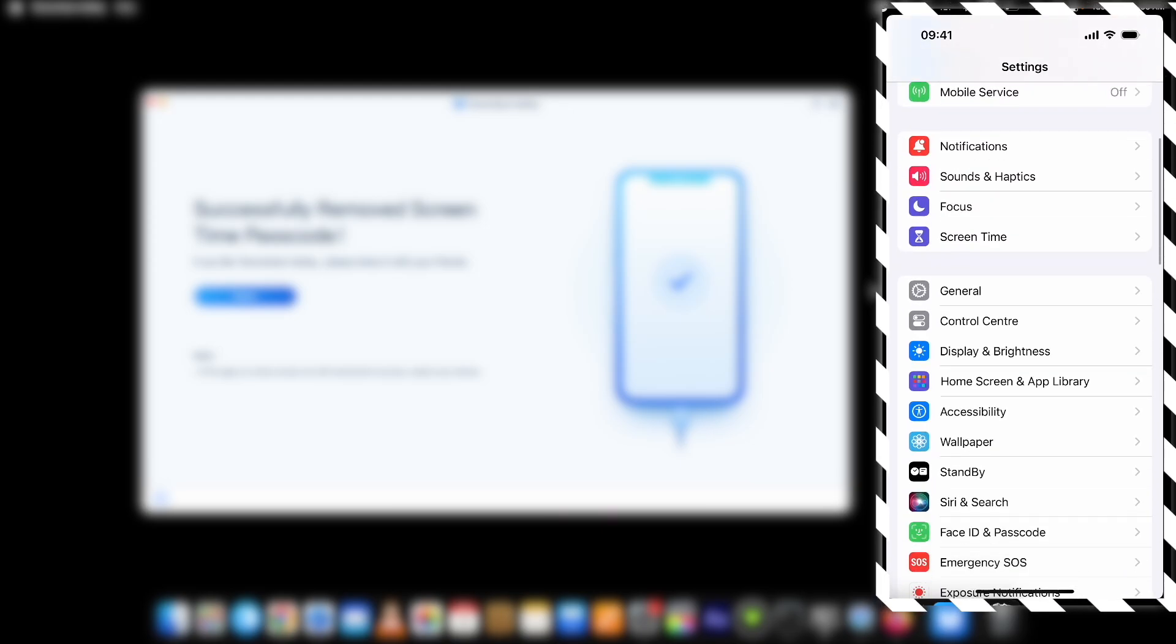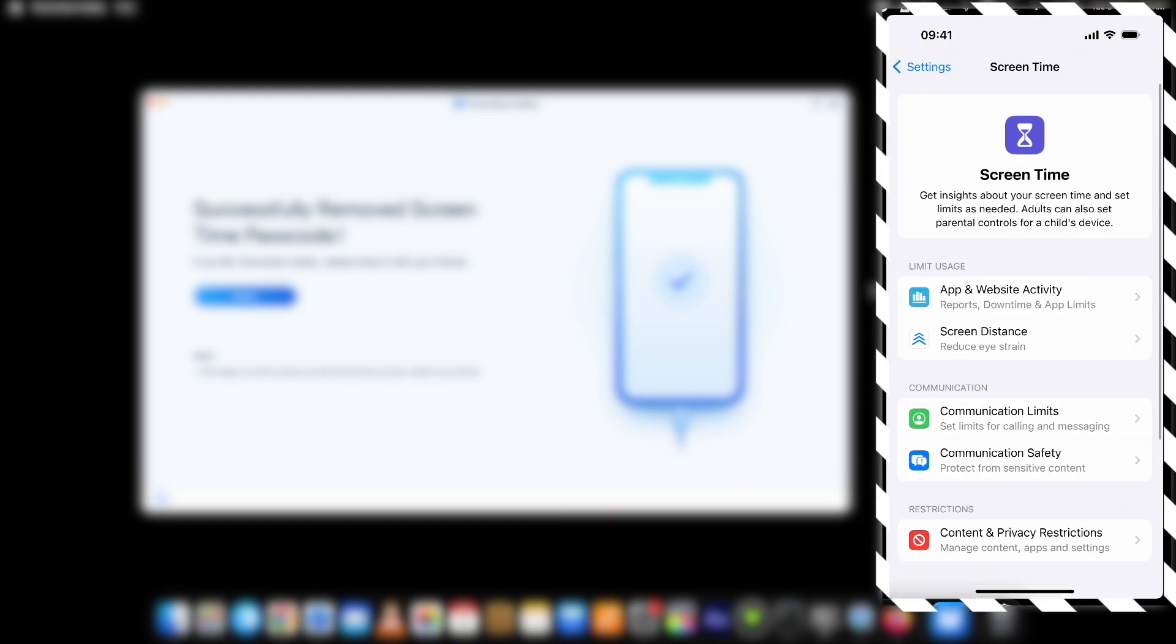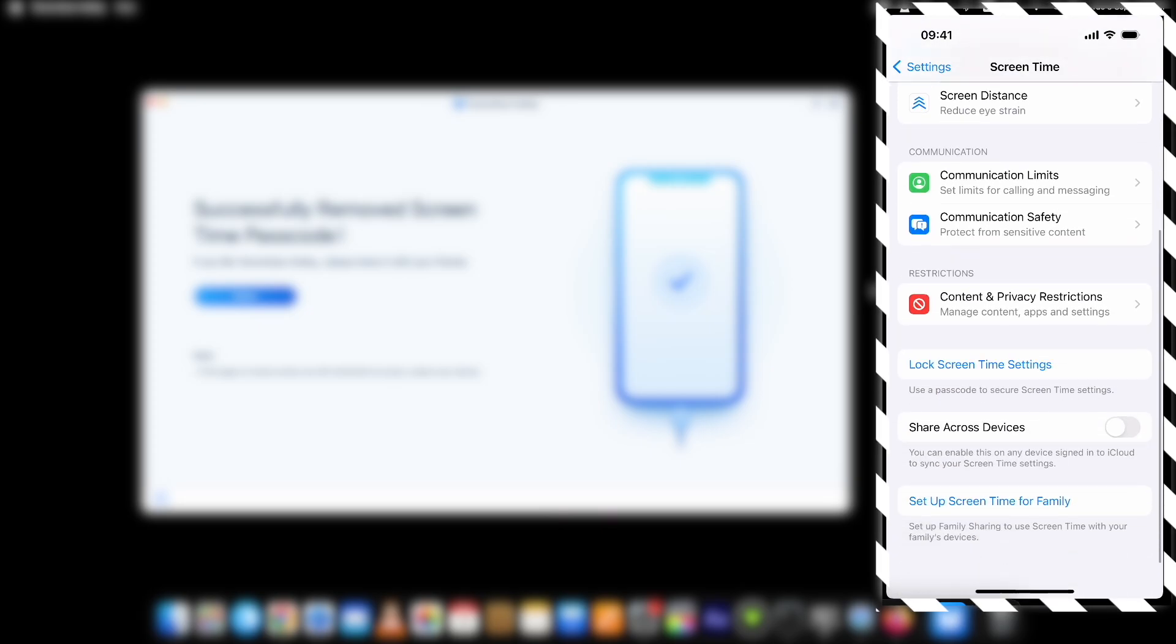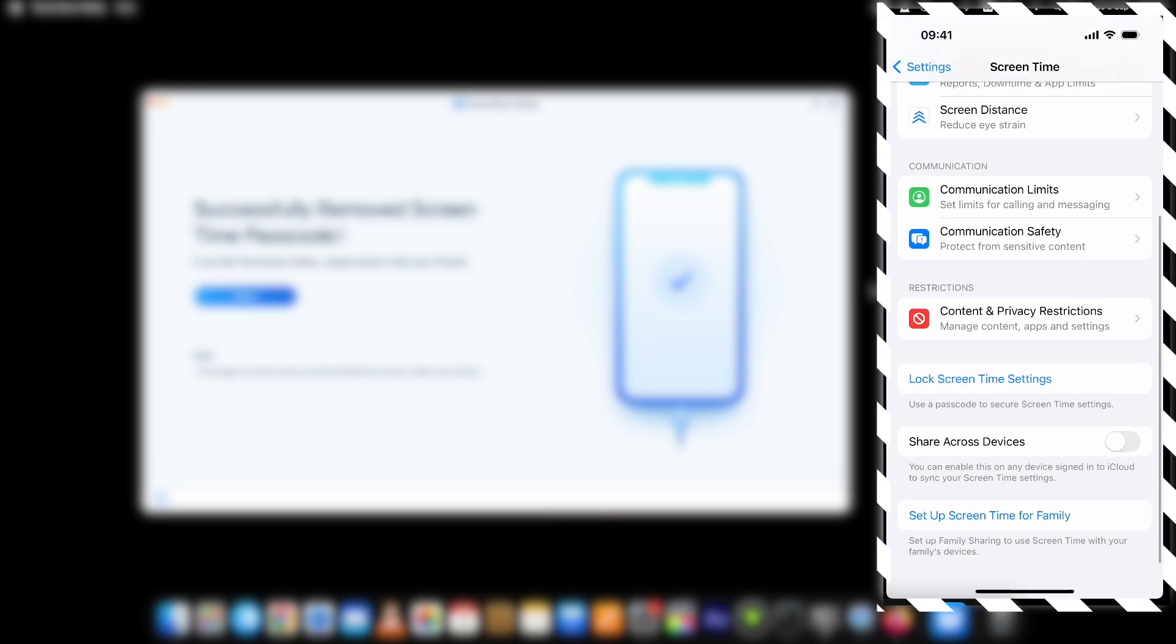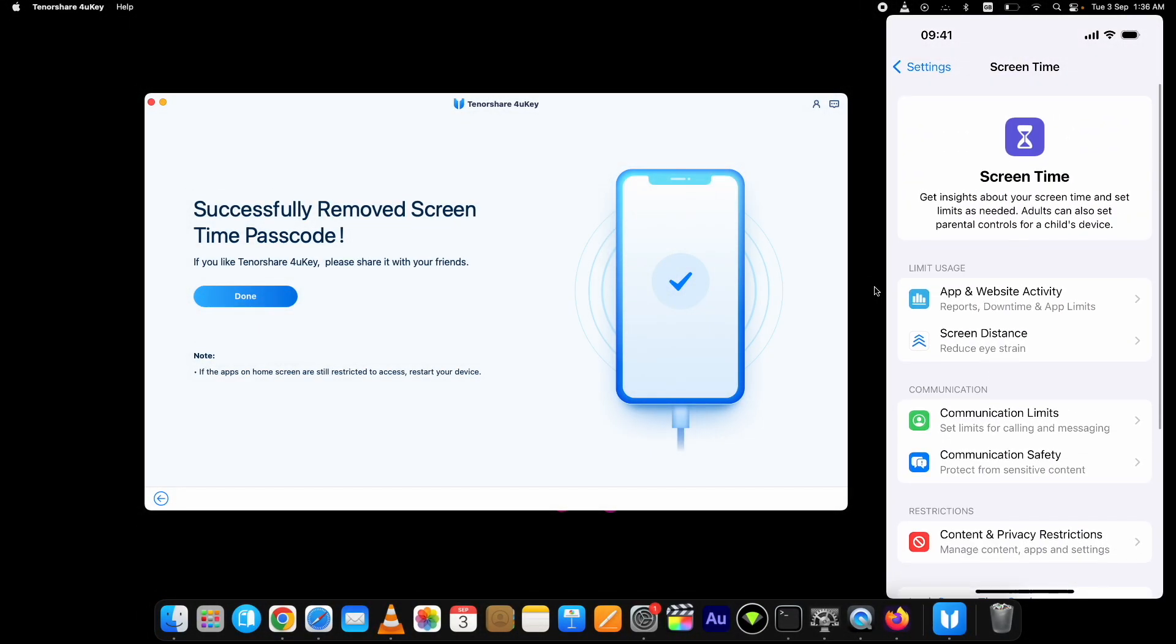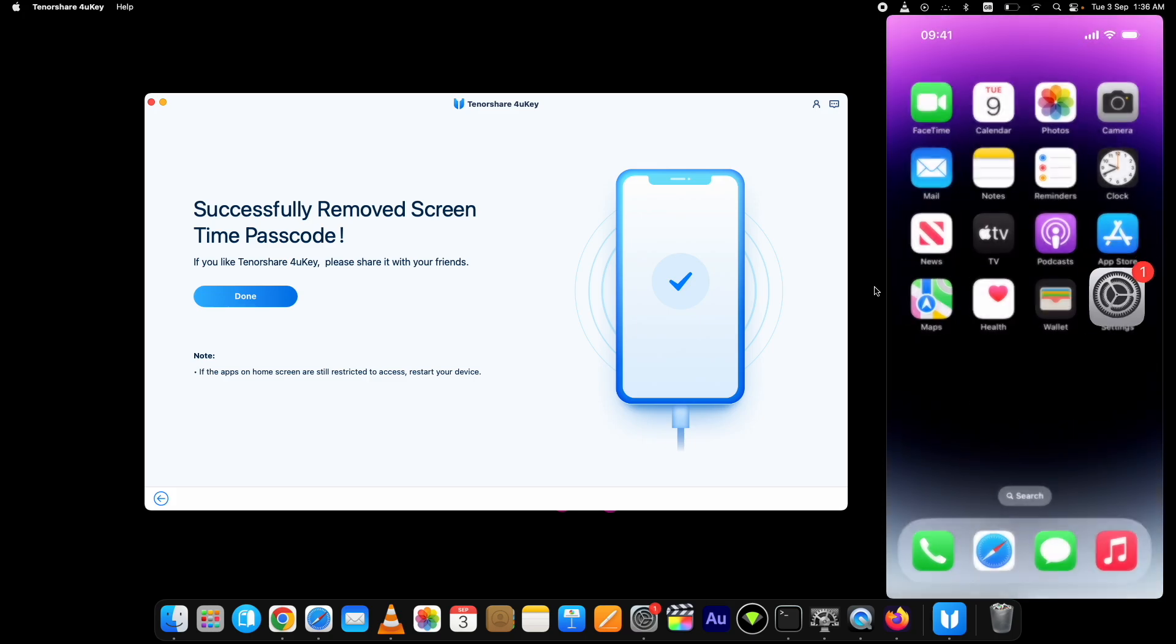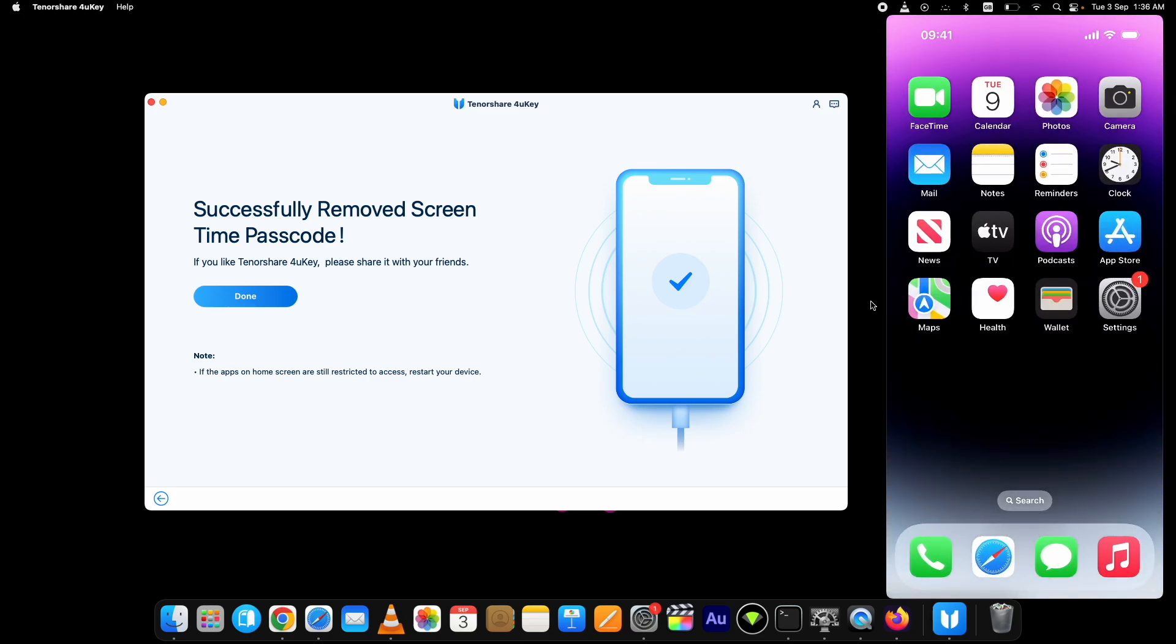Let me also show you the screen time settings. Here you can see it's stating to lock the settings again. Which means the screen time passcode is removed successfully and you can use your favorite apps again. Thank you for watching.